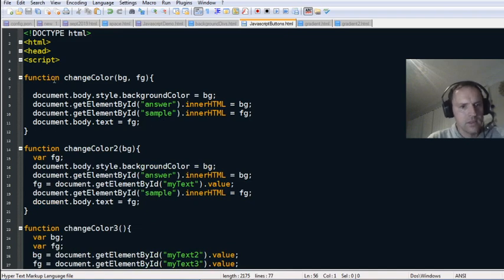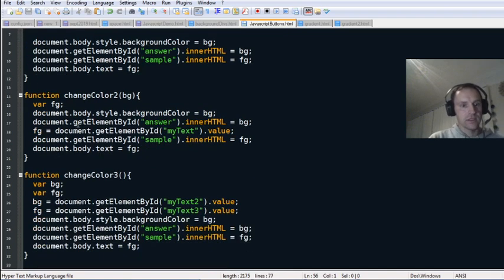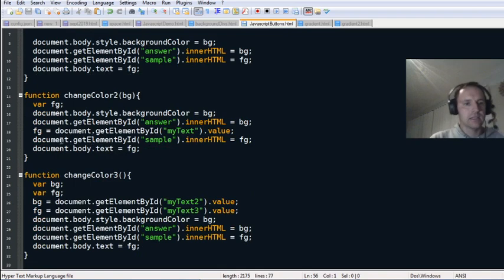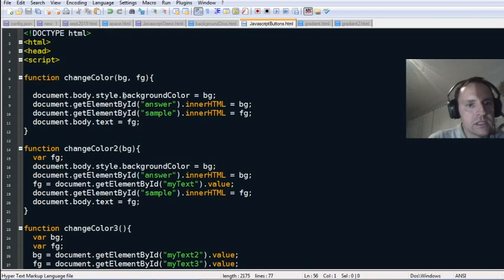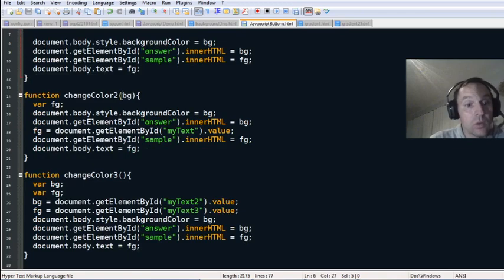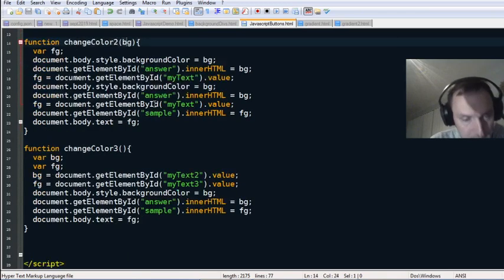The second function is not much different. All we've done is instead of bringing in two variables, we're going to bring in one variable which is the background color.